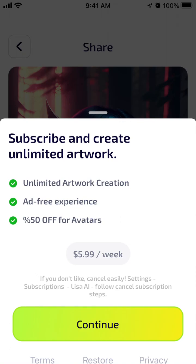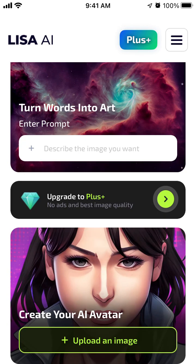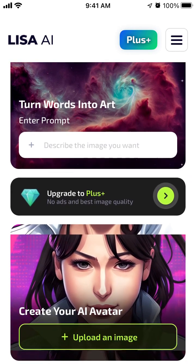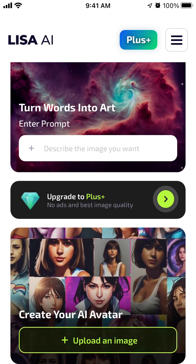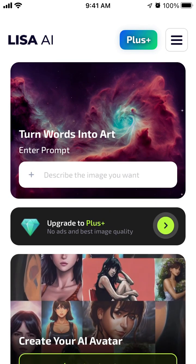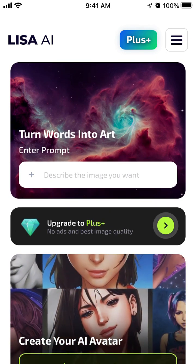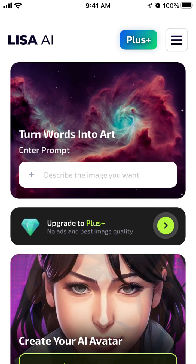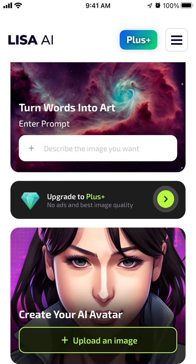It's prompting to subscribe and create unlimited artwork. There's a free experience offer with 50% off for avatars at $4.99 per week. Even though I just entered 'forest,' it still created some kind of avatar.